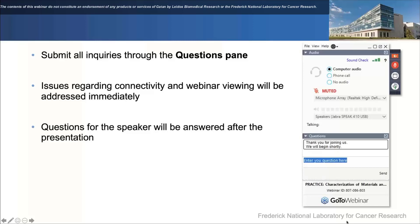With that, I would like to introduce our speaker for today. I welcome Alan Merck, who is an electron microscopist in the scientific group of Yana Oninovich at the Frederick National Laboratory for Cancer Research at NIH.